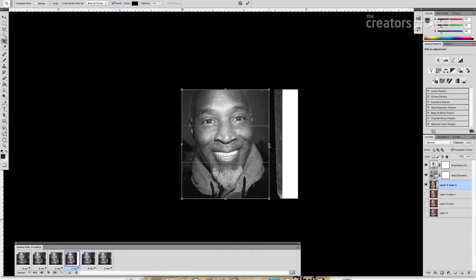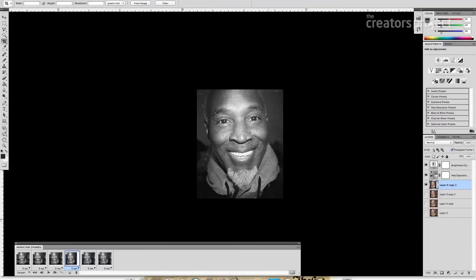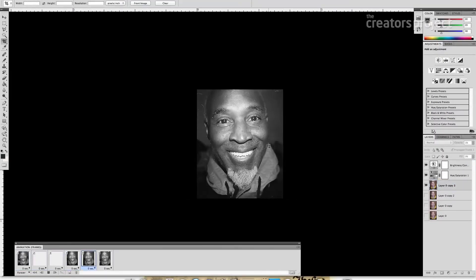And that's it — there you go. You have a 3D stereoscopic GIF.